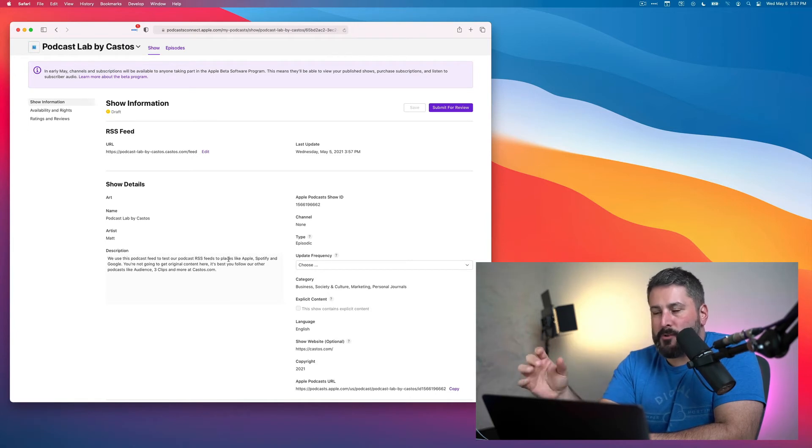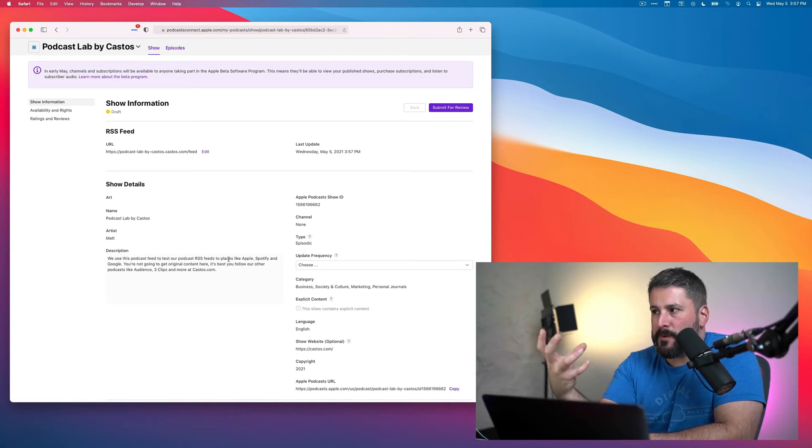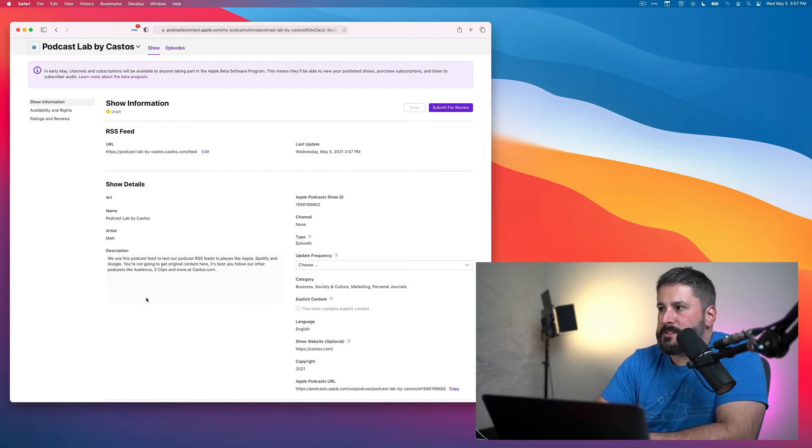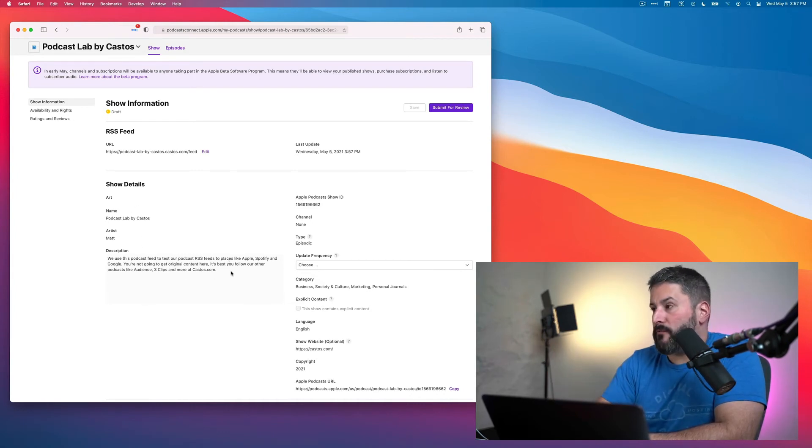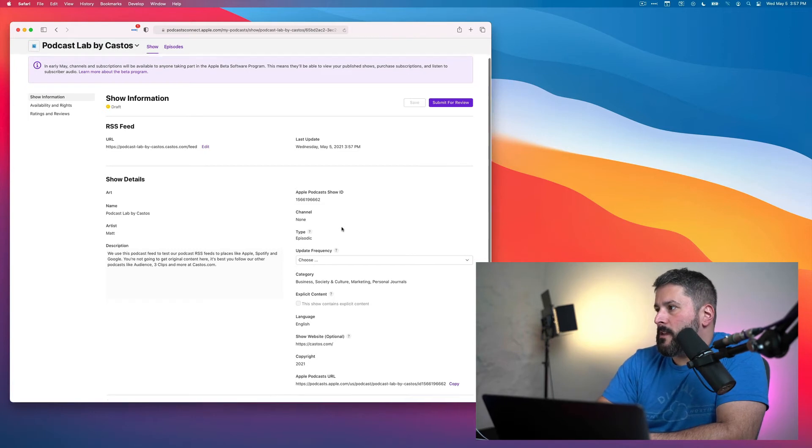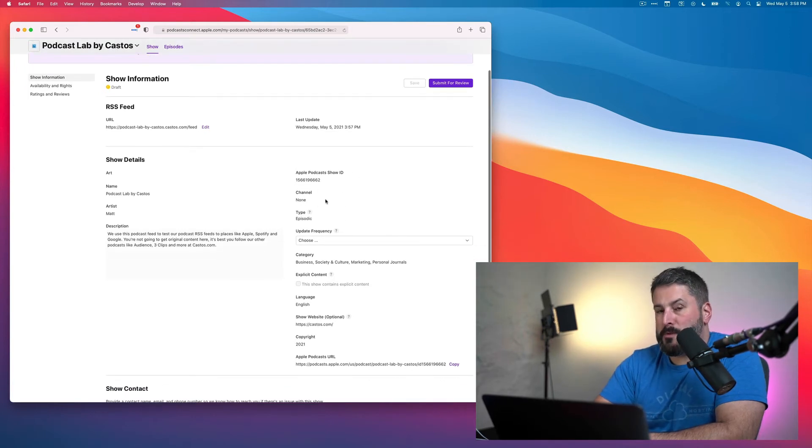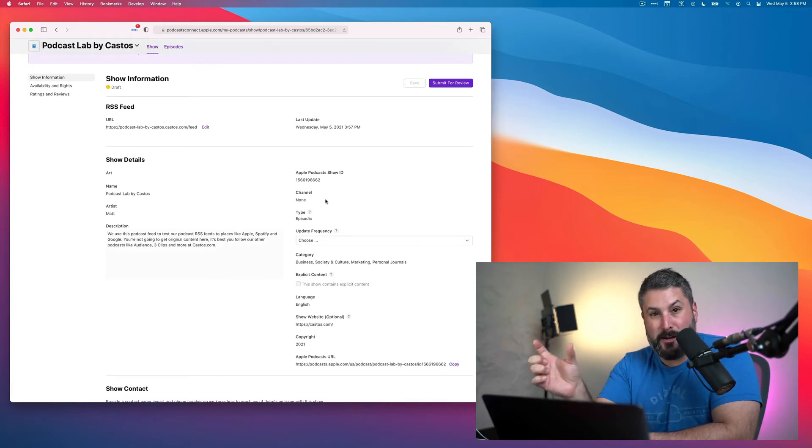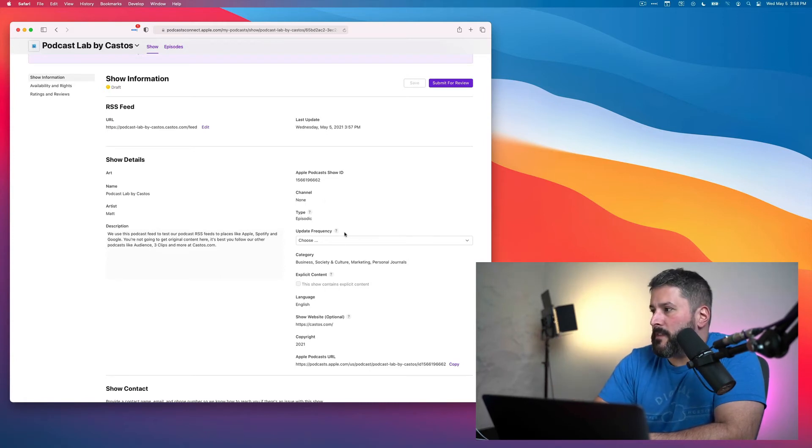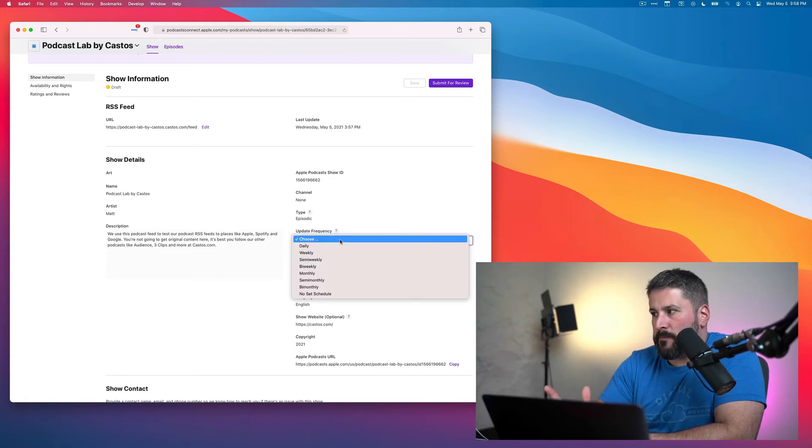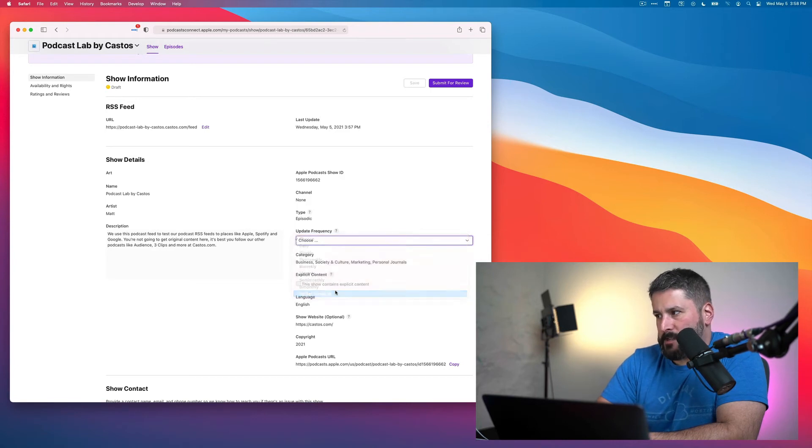Now the details are being filled out. Apple's going out, scooping up this information from your RSS feed. And you can see that the category, the name, the artist, the description has all been pulled down from our feed. We have a unique ID. There's no channel at the moment because we haven't set up an Apple Podcast Connect channel. And then it's going to ask for your update frequency. We'll say no set schedule.